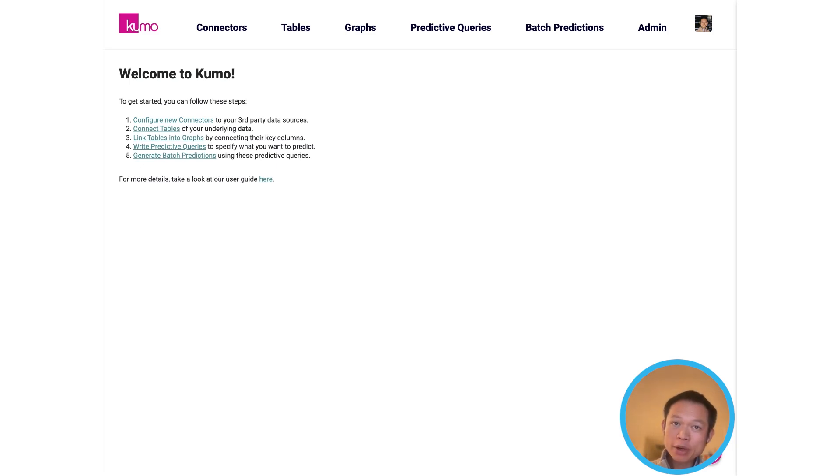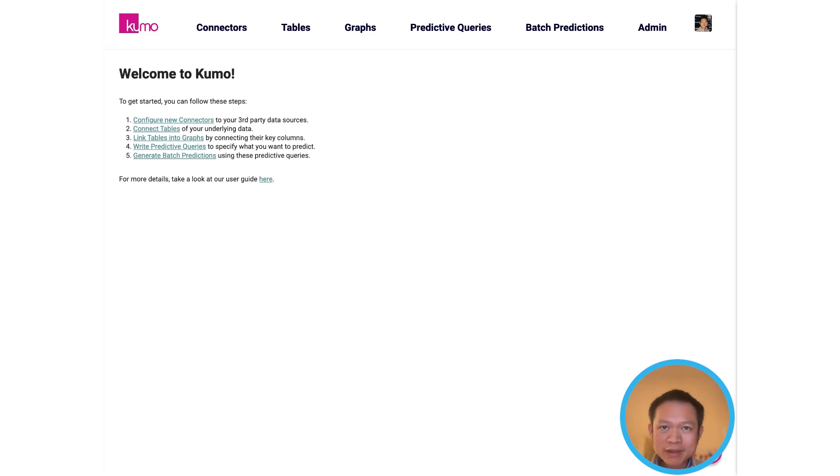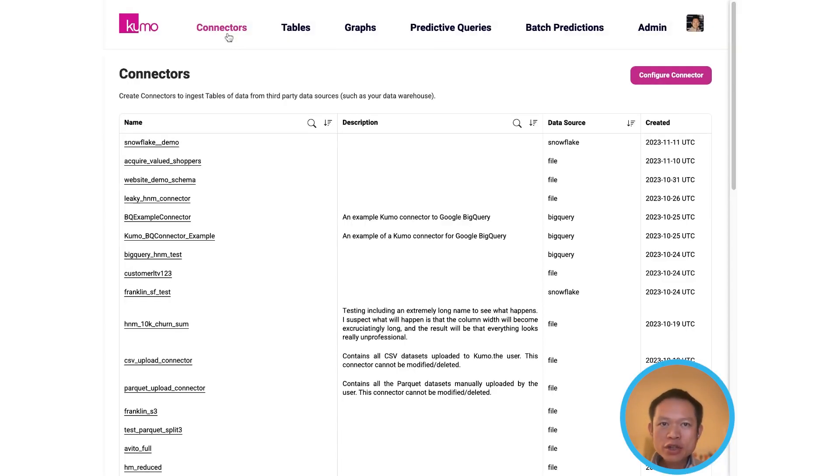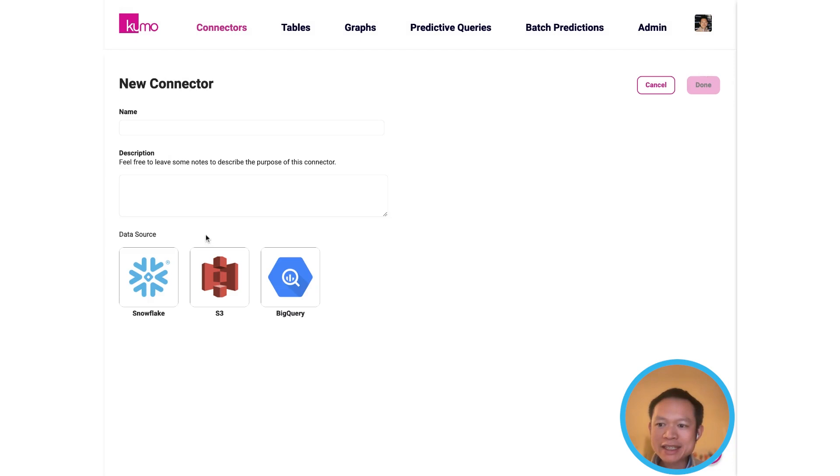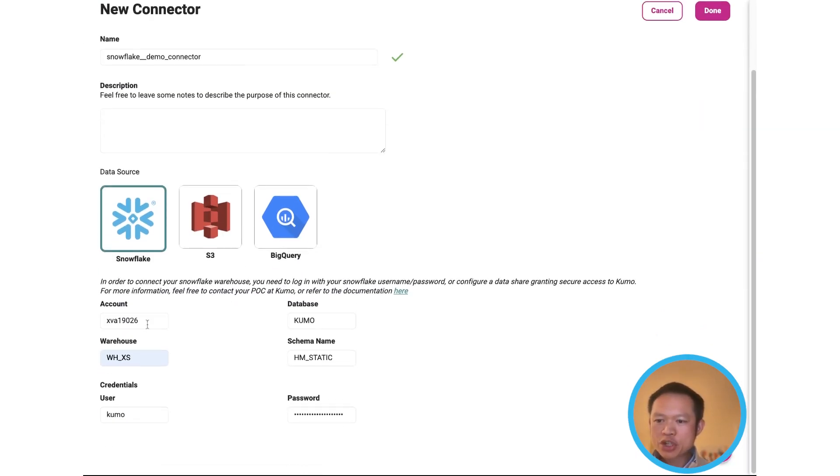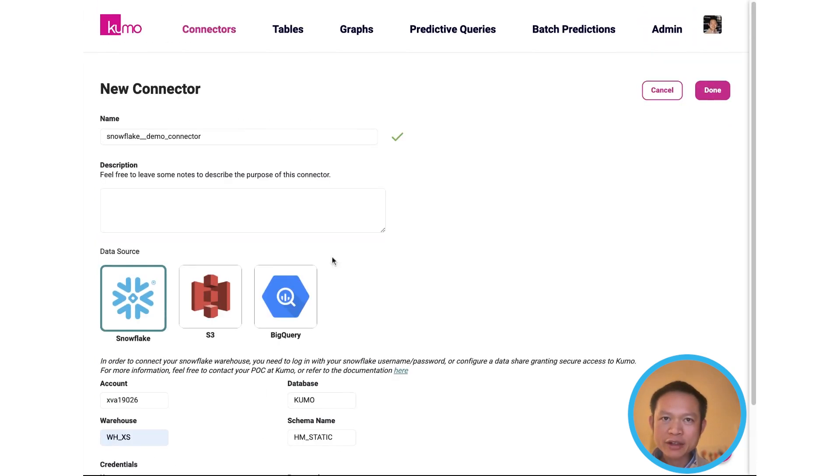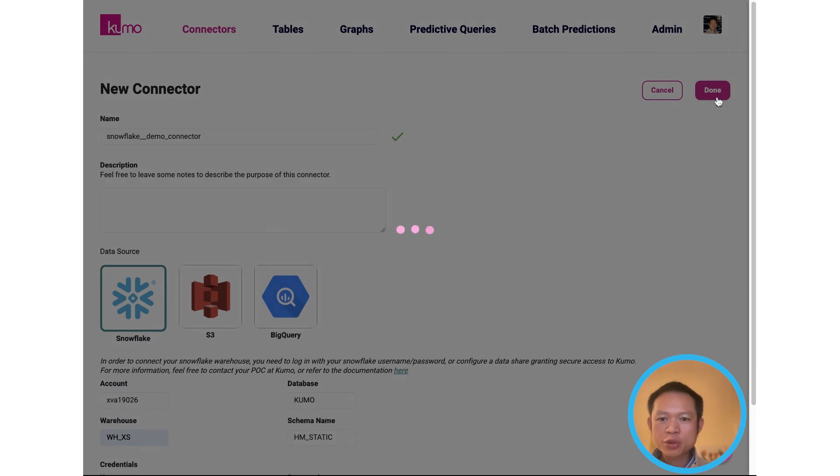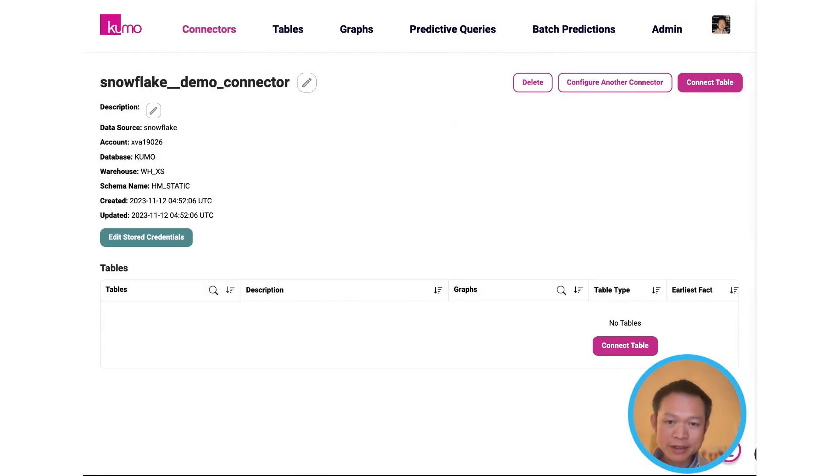Now with Kumo, the first step is that you would connect to your Snowflake environment with our out-of-the-box connector so that you can ingest your relevant data tables. To save time, I've pre-filled a connector name as well as our Snowflake demo credentials so that we can continue with creating the connector and start using the connector to ingest tables from Snowflake.